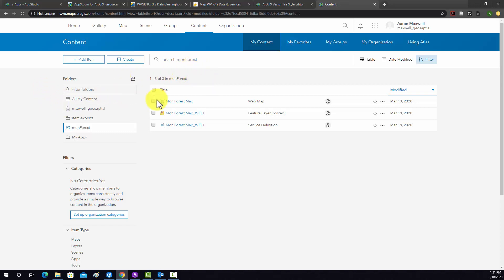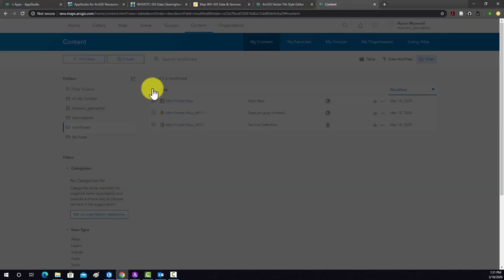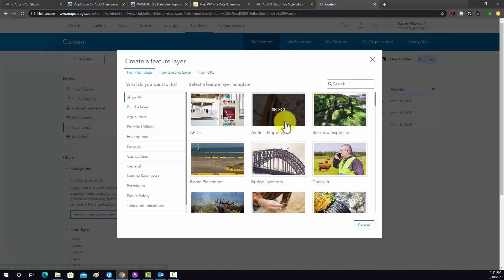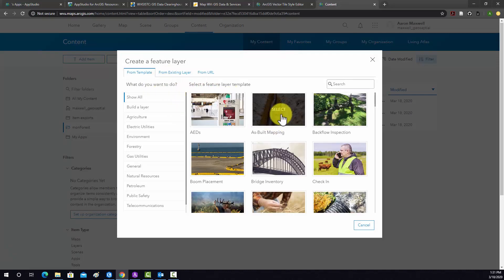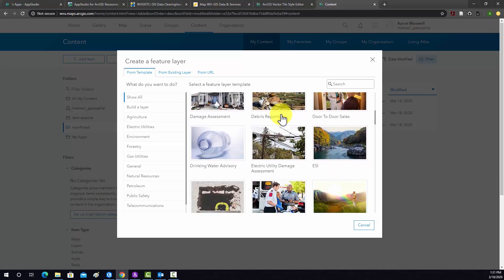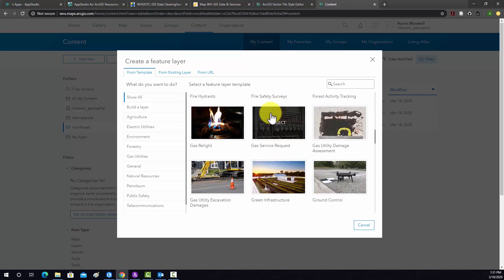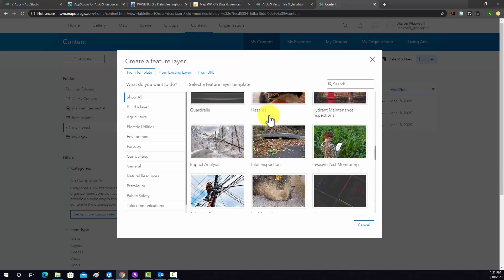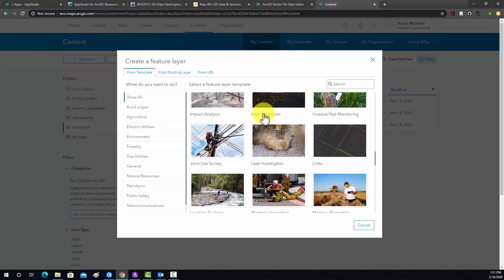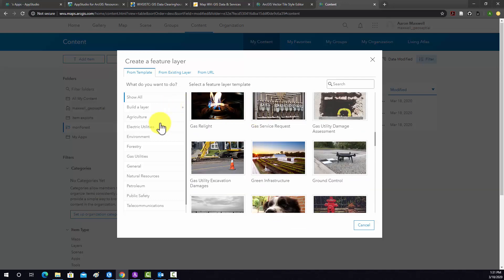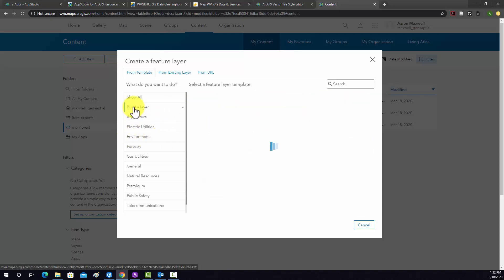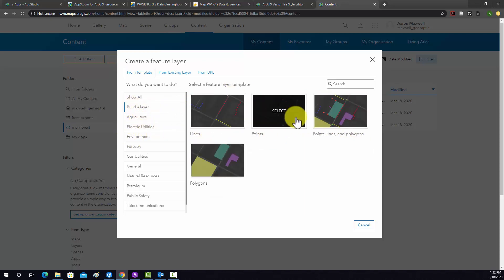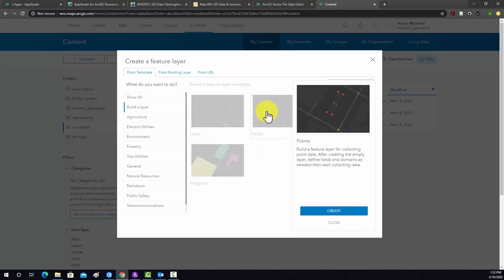So to do that I'm going to the create tab and then I select create layer. There's already a bunch of pre-made templates for your common use cases available in ArcGIS Online. We could start with one of these if we found one that was similar to what we're wanting to create. However, I'm just going to start from scratch. So I'm going to do build a layer and we have our different geometry set up here. I'm going to create a point layer and then we'll hit create.